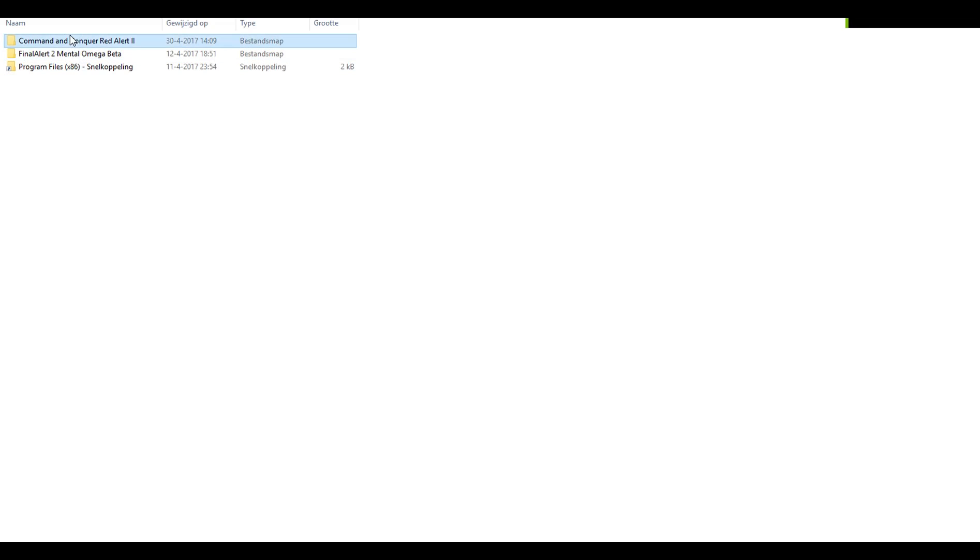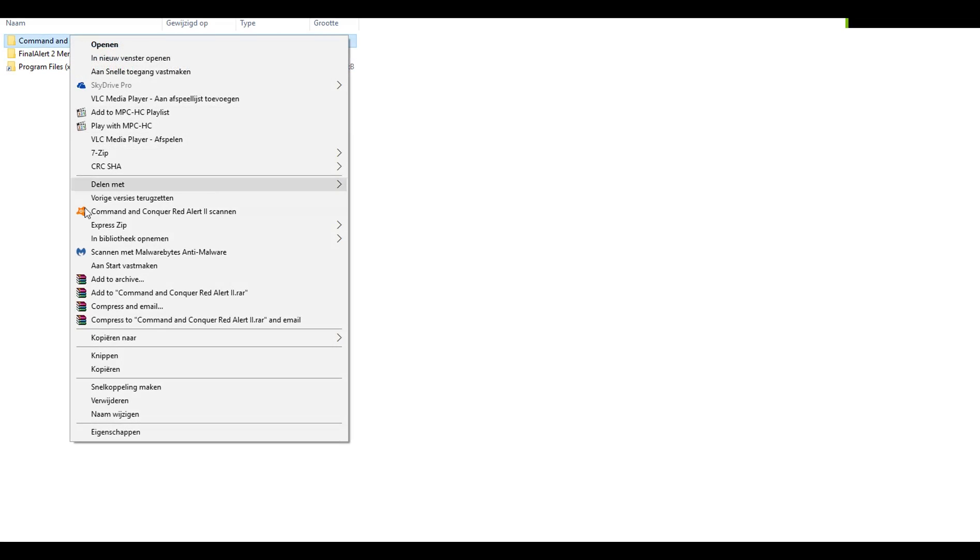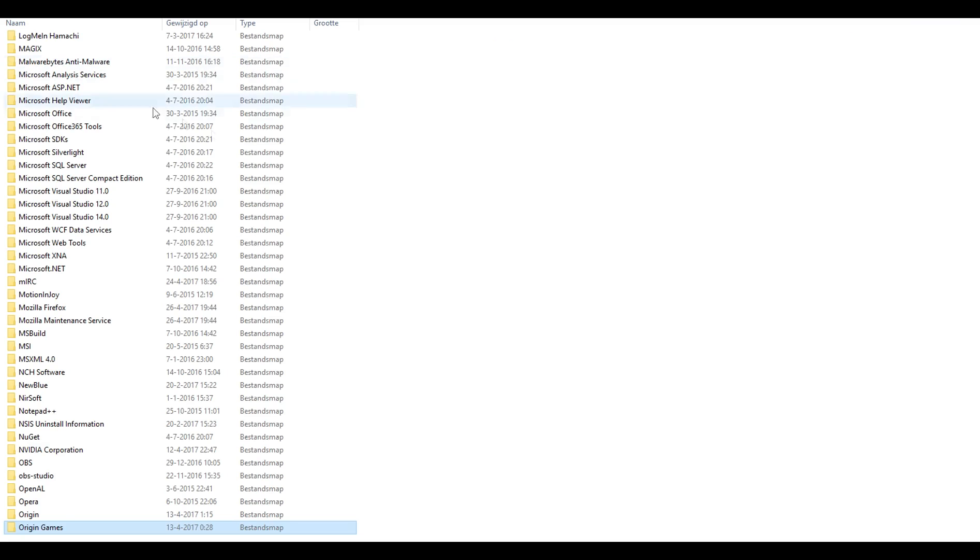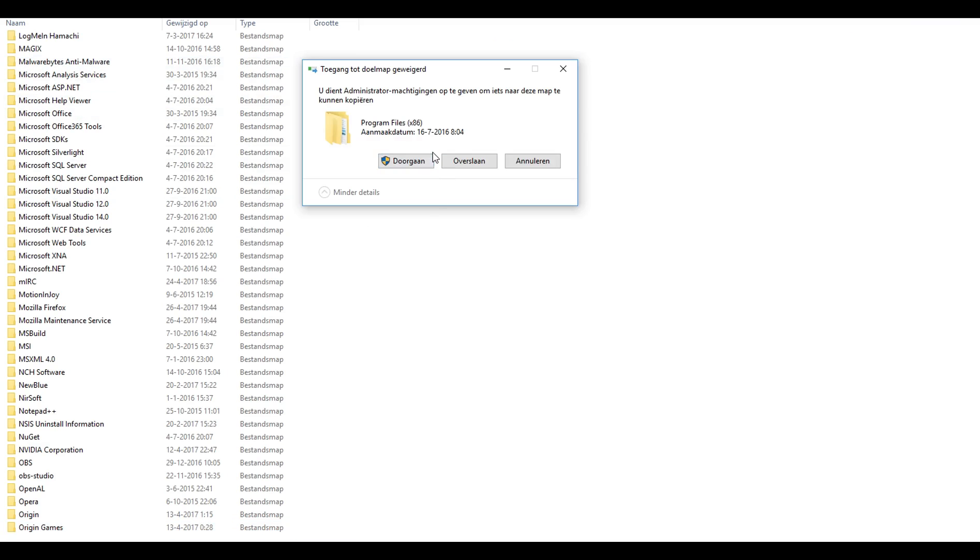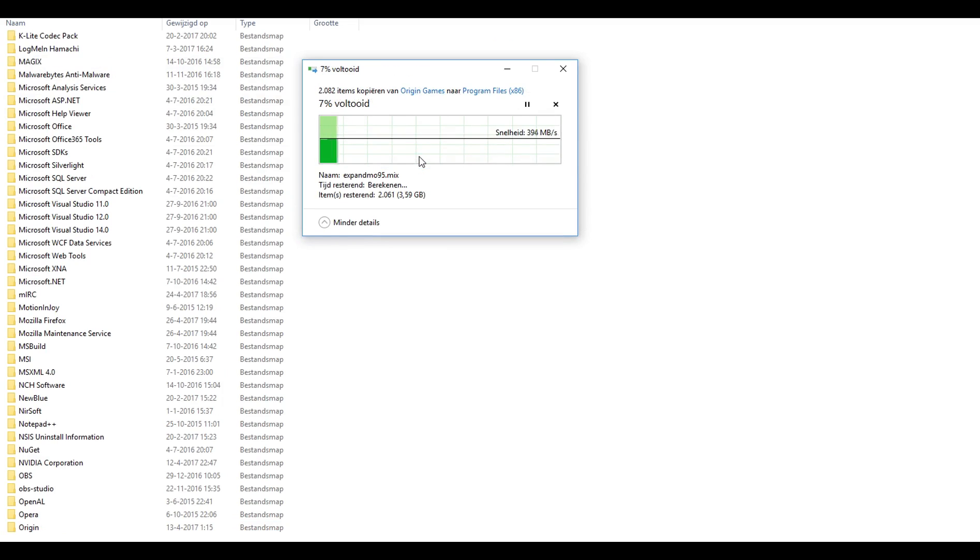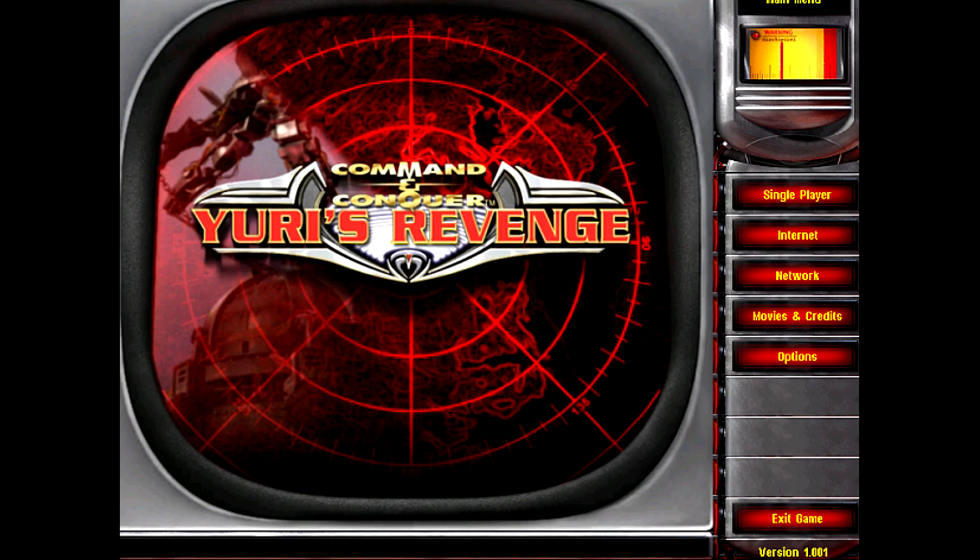After all the downloads are done, make sure to back up your install folder in case anything goes wrong. One other thing you have to do is make sure the install Furious Revenge has version 1.001.